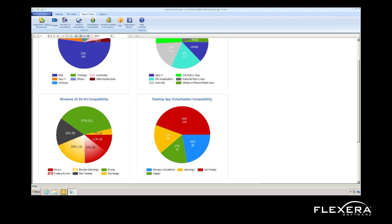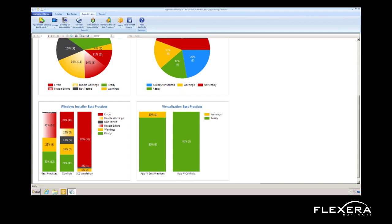From the same report, I can see which of those warnings and errors I can automatically remediate using Admin Studio with a single click. This gives me the ability to quickly understand the effort in getting all of my applications ready for the upcoming OS migration. I can also see what desktop applications are ready for application virtualization and which ones will not work, or at least have some limited functionality, if I virtualize them. And here at the bottom, I can see which applications are following best practices both for MSIs as well as virtual applications.